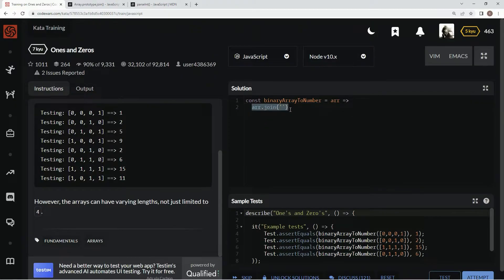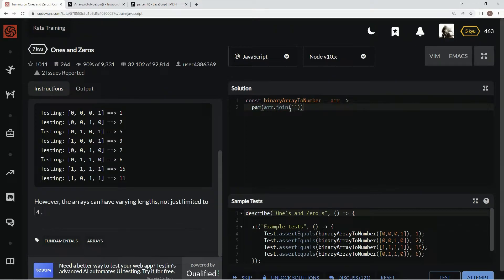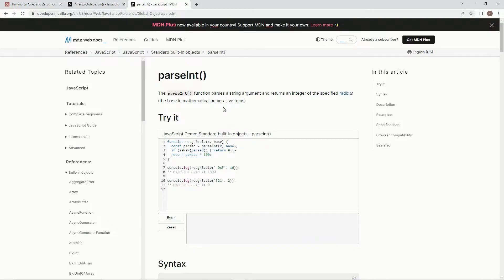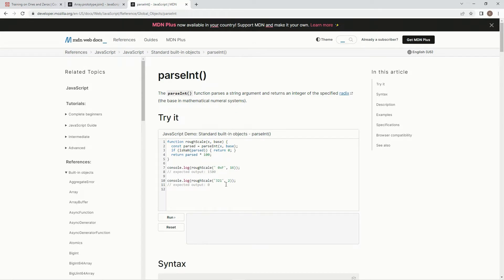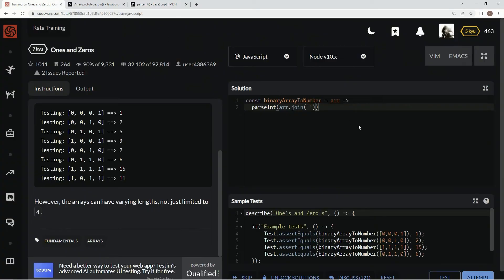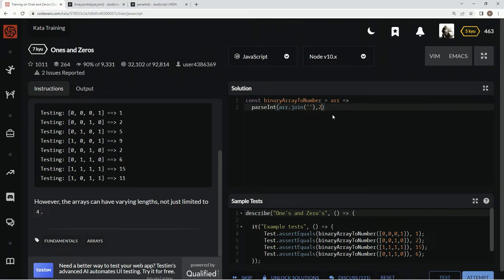I'll show you what parseInt is. P-A-R-S-E int. The parseInt function parses a string argument and returns an integer to the specified radix. So here's something 2, 3, 1 to 2. I don't know why that's doing that, but whatever. Anyway, we're going to put 2 in as the radix since it's binary. I'm pretty sure it'll just... I don't know how to explain it. I got an idea in my head, but I don't know how to say it.